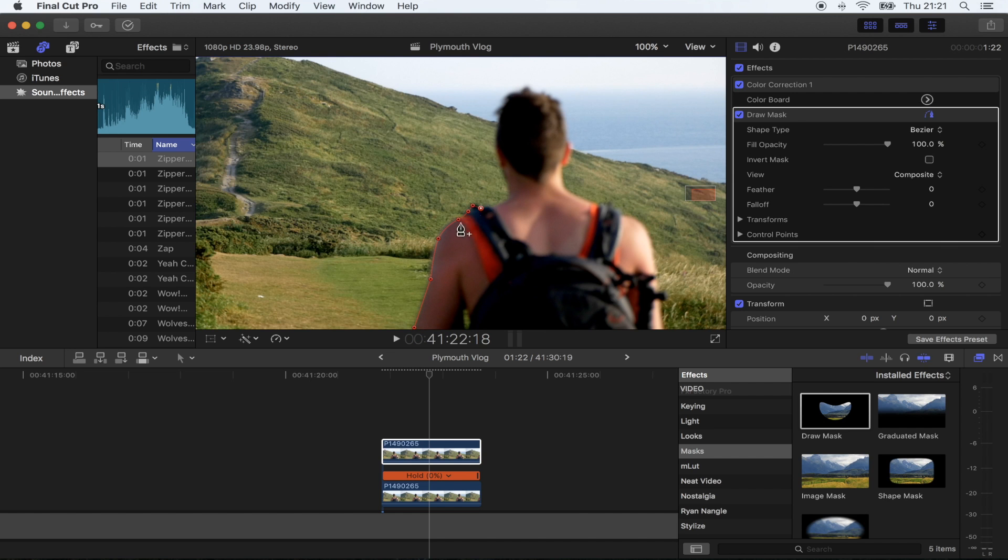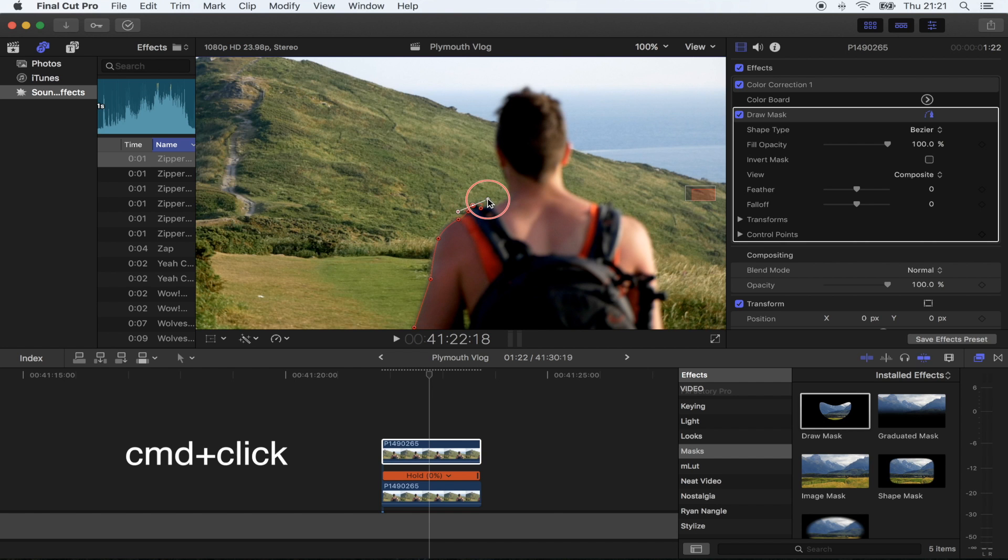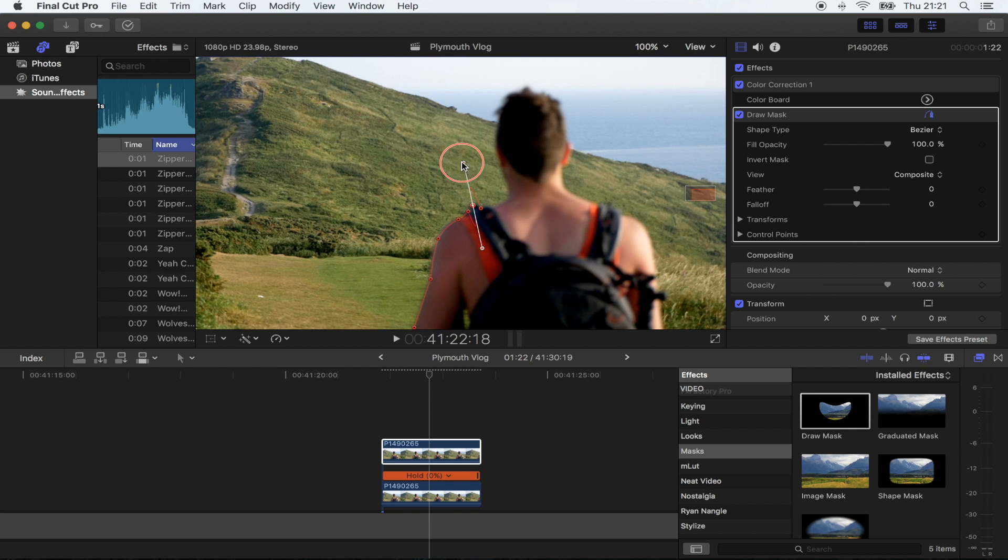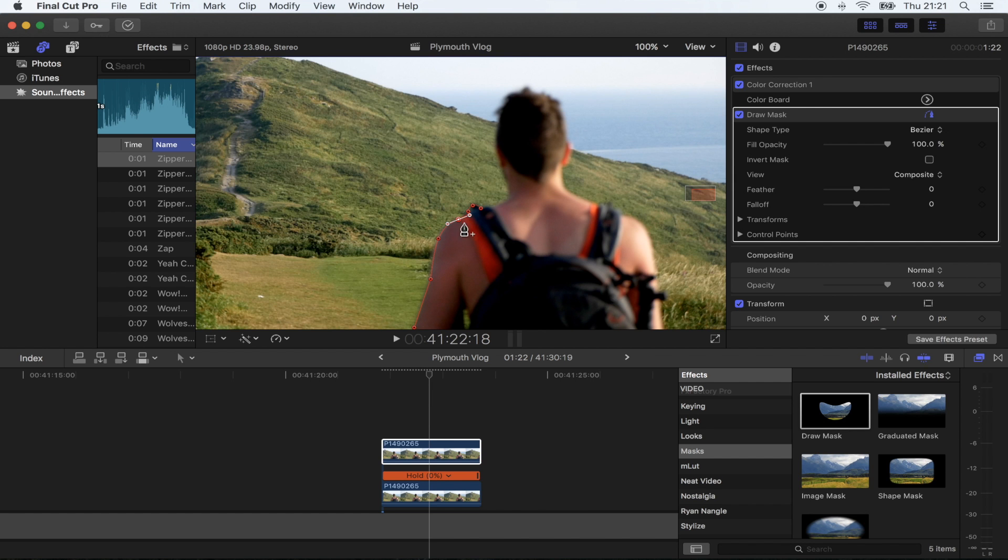Hold command and just click and hold on the points to smooth them out to create like a curve. You can go back and do this on any point, which is pretty cool.